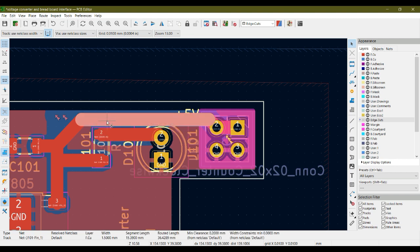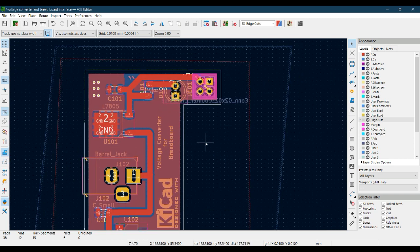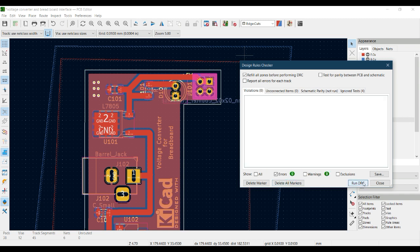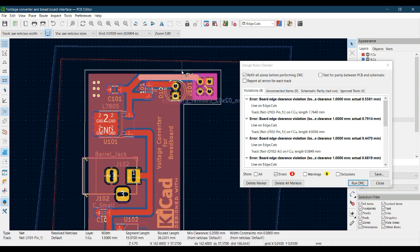To resolve this, click on the track and drag it a little inside the board. Then refill the copper fill zone by pressing B. Run DRC again. The error is gone because the track was not maintaining the 1 mm gap we set between the edge cut layer and the copper tracks.